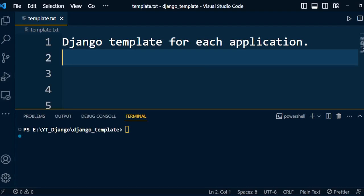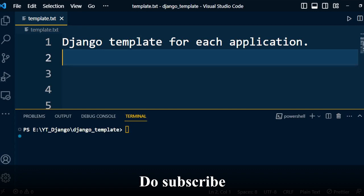Hi, welcome back to the Django series. In this video I am going to discuss how to create and render template files. For each application I will create a separate folder inside the template folder, and each application will contain only those HTML files which are related to it. This feature will enhance readability and separate HTML files according to our application.